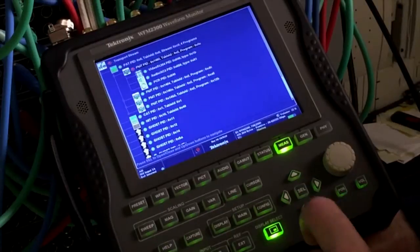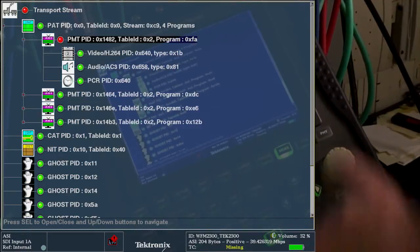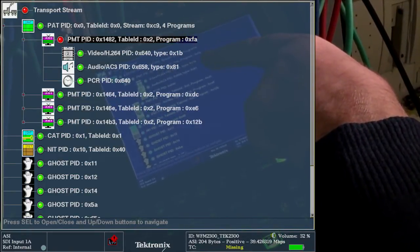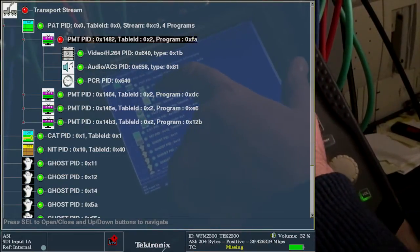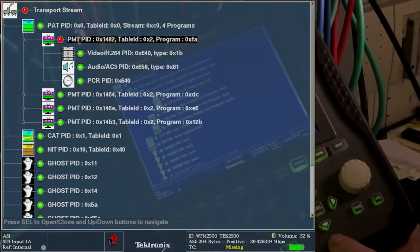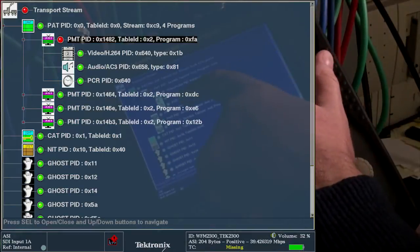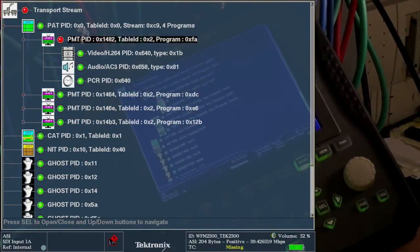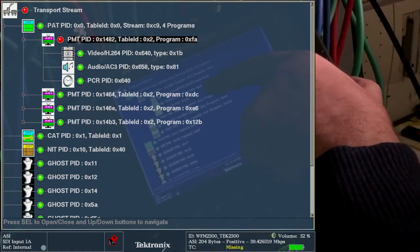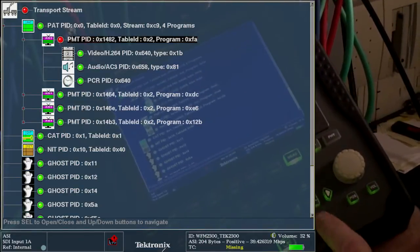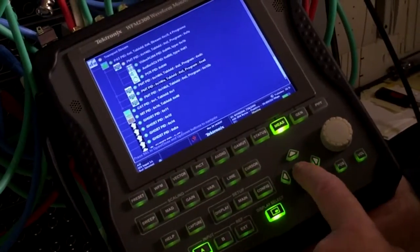In this program, we can see that we have a video payload identified by type 1B, which is an indication that we have H.264 payload information as our video packet. The next stream down is our audio packet, and type 81 indicates it's a Dolby AC3 stream — so we have a compressed stream in this particular case. Associated with our video, we have our program clock reference. We can step through each one of these programs and identify quickly and easily what's within each individual program by cycling through each part of the tree structure.